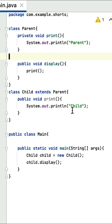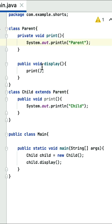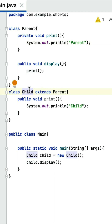What is the output of this Java program? Here is a parent class that has a private print method, and it prints 'parent'. Here is a display method that internally calls the print method. Here is a child class that extends the parent class, and the child class has a print method that prints 'child'. Here is a main class with a main method which is the entry point for this program.